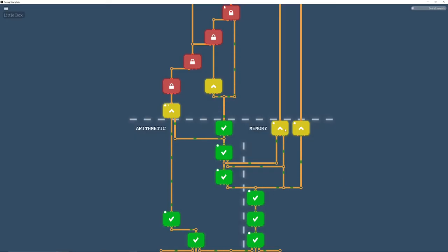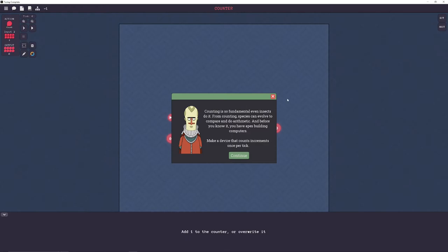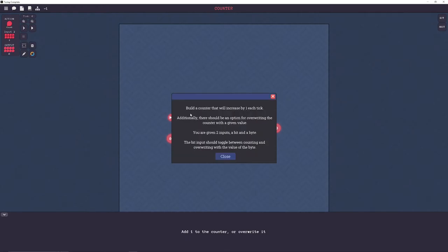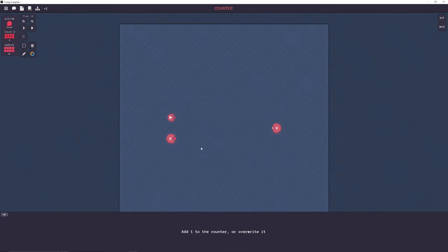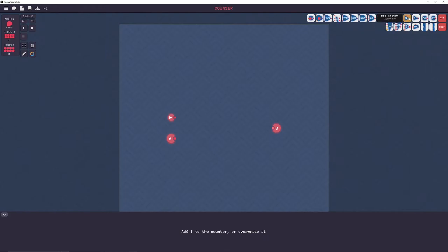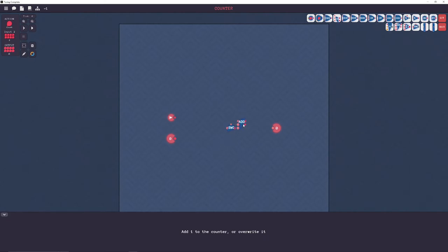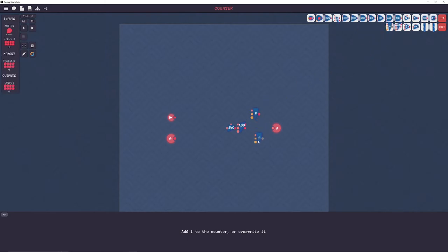All right, so this one, little box and counter. I feel like we should end with little box. I think counter will be much easier. Yeah, yeah, yeah. Build a counter that will increase by one each tick. Additionally, there should be an option for overwriting the counter with a given value. You are given two inputs, a bit and a byte. The bit input should toggle between counting and overwriting with the value of the byte. All right, so the bit immediately screams to me that switch is involved. Are we an adder? Yeah. What's this? Oh, we gotta register. Yeah, that'll be necessary.